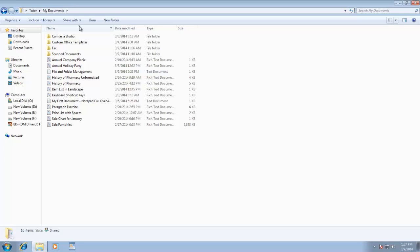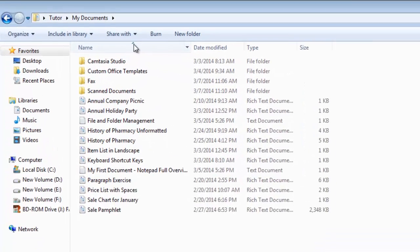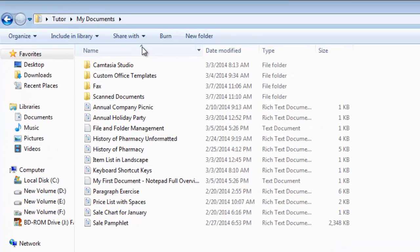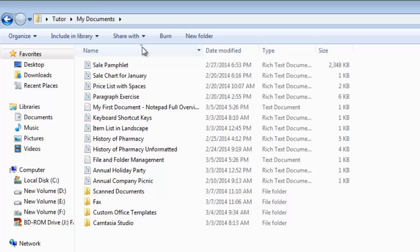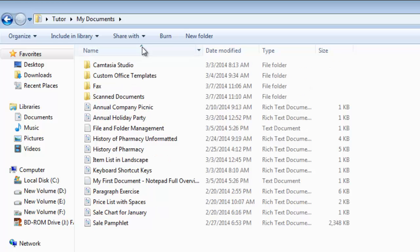This means you are first seeing all the subfolders in alphabetically order from A to Z, and then you have all the documents in same order. By clicking on the same column heading, you can switch between the sorting methods, like either you want the list in ascending or descending order.